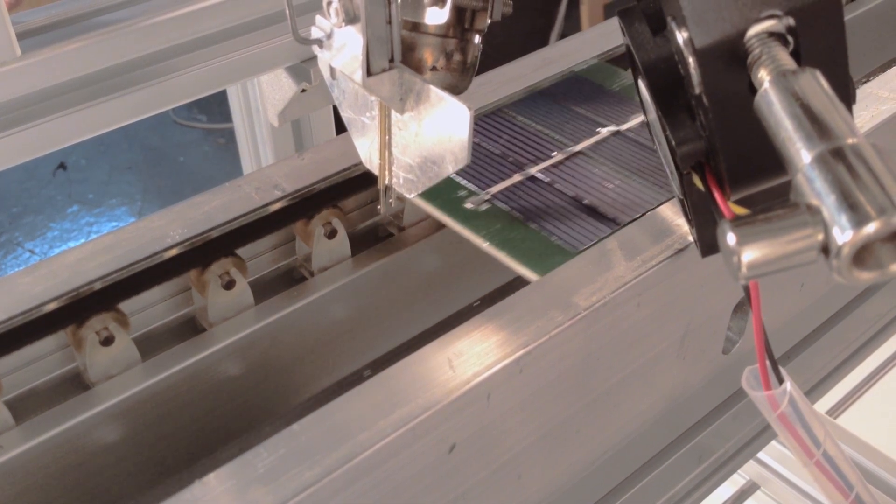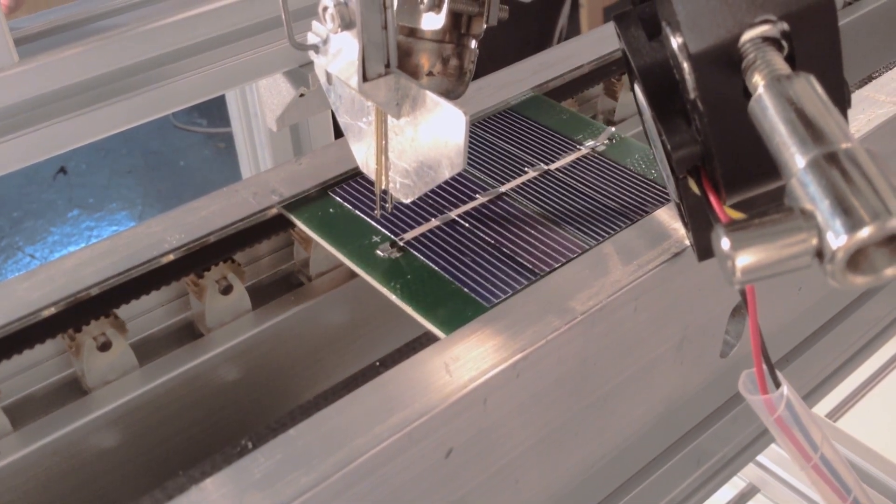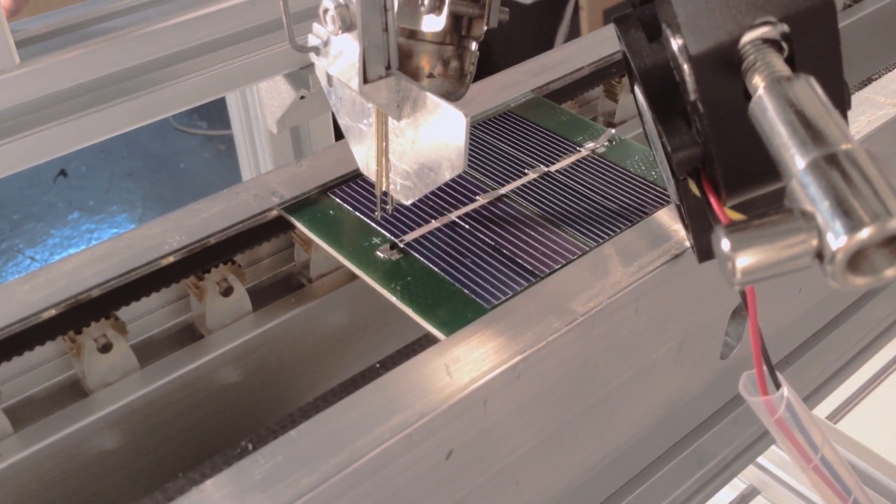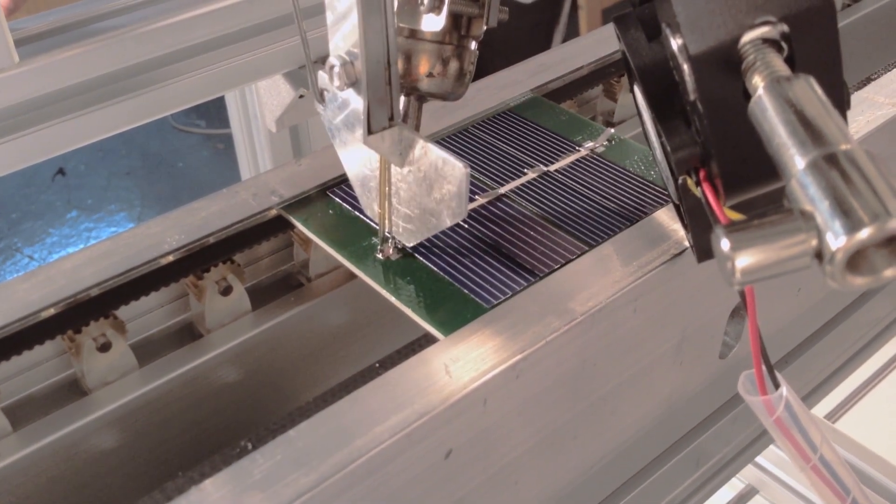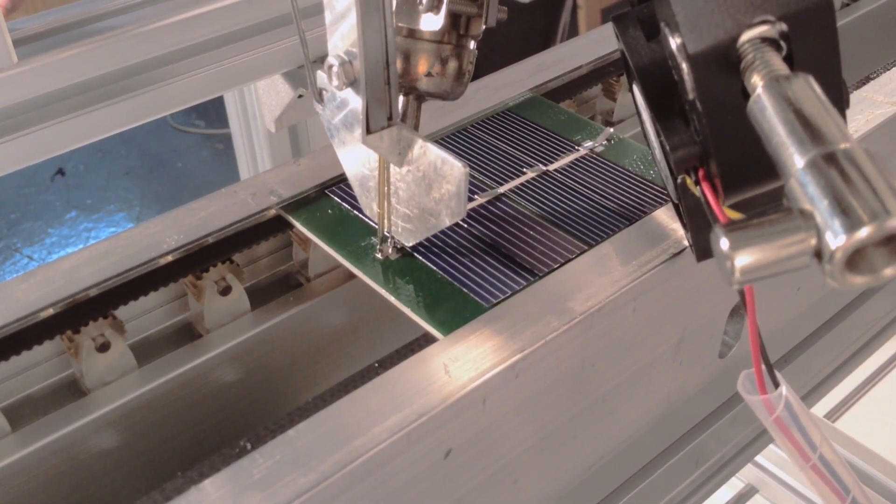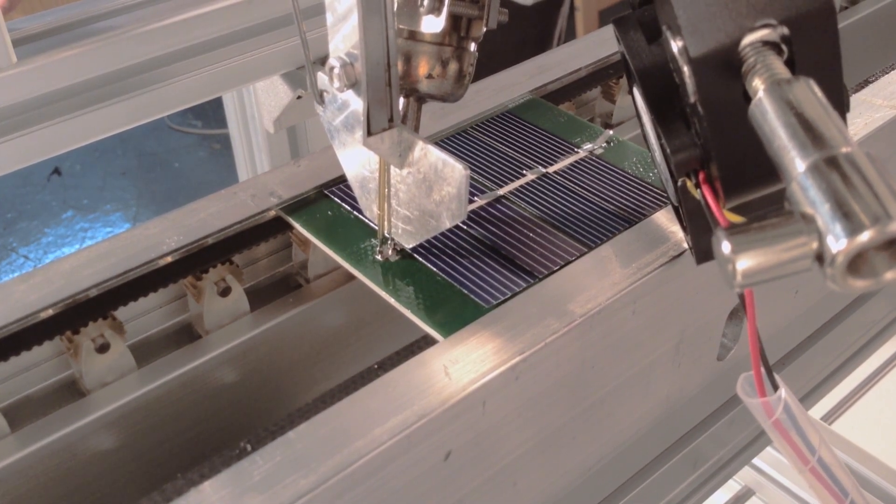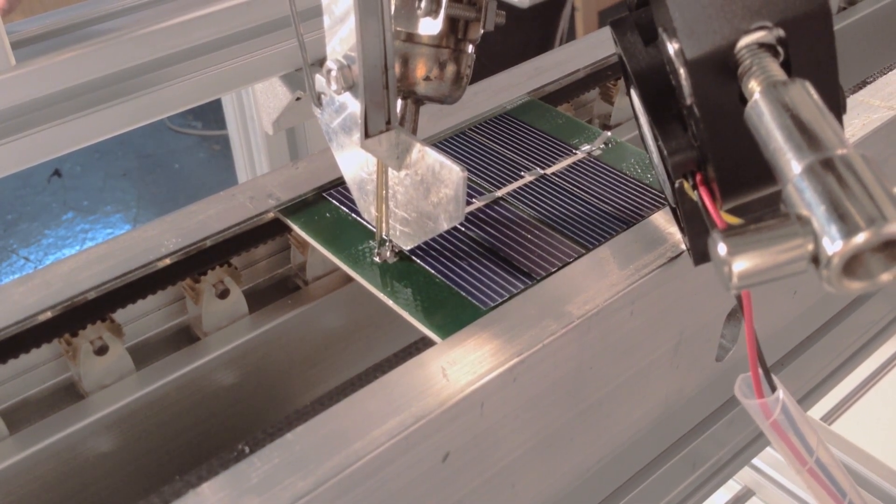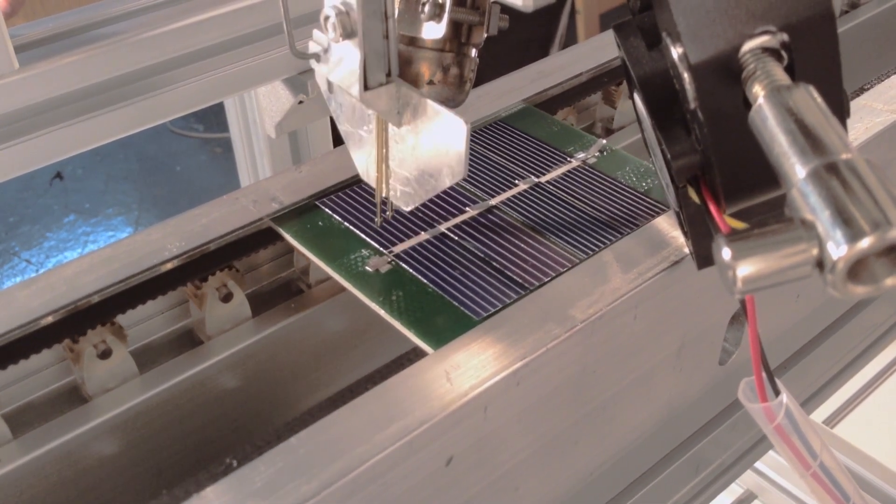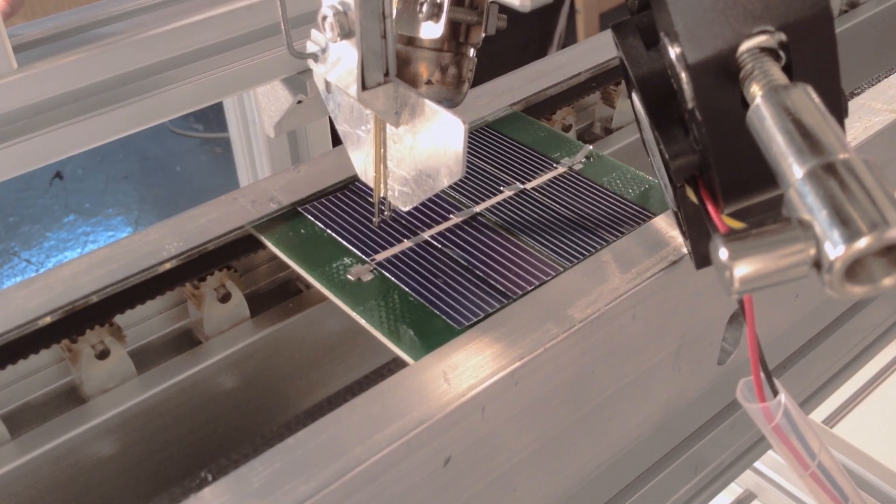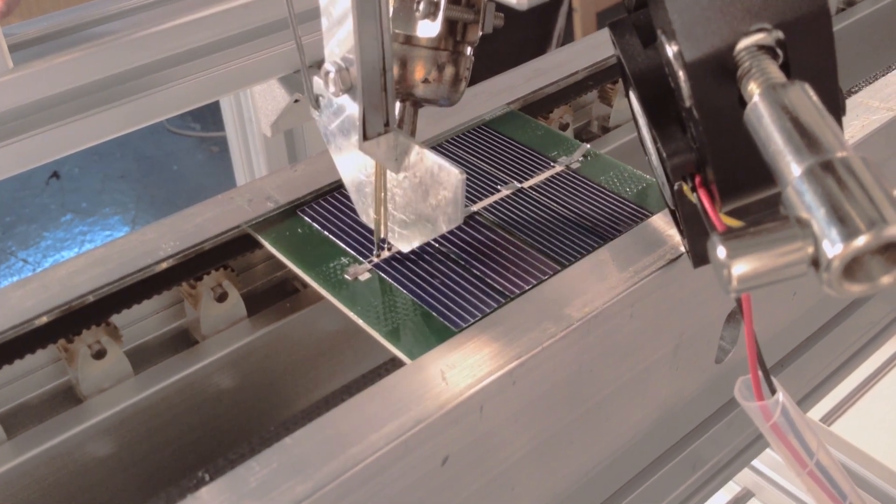The next step is soldering. The pocket factory uses a hot air gun and a mechanism with spring-loaded pins to ensure high-quality solder joints between each of the cells and the stringing.